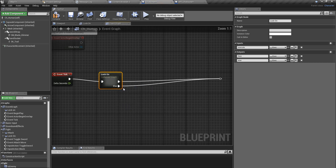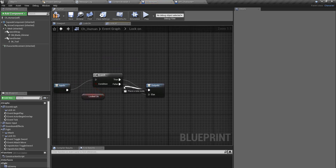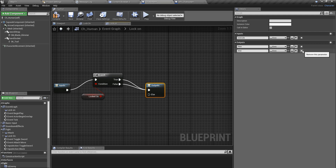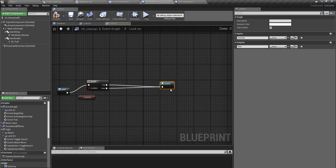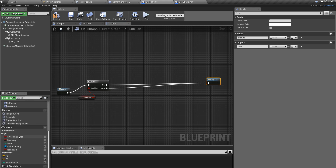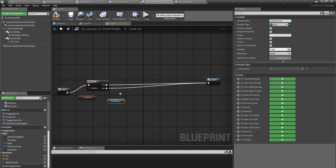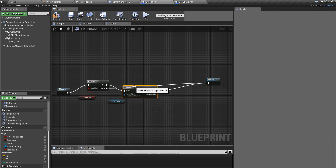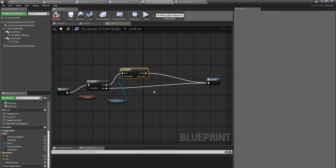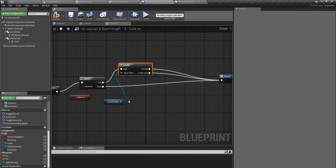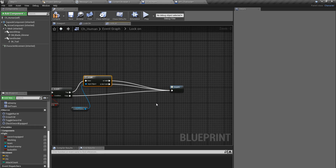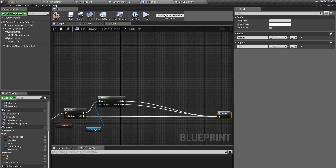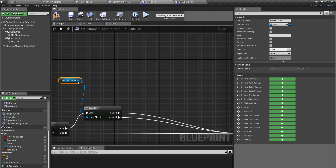I don't really need the else part, so I'll connect it to the same pin and remove it. The next thing is I need to check if the locked enemy variable is still valid, because sometimes if this character is dead or something, I will get a null reference error. It is always better to check if this is valid before using that variable.